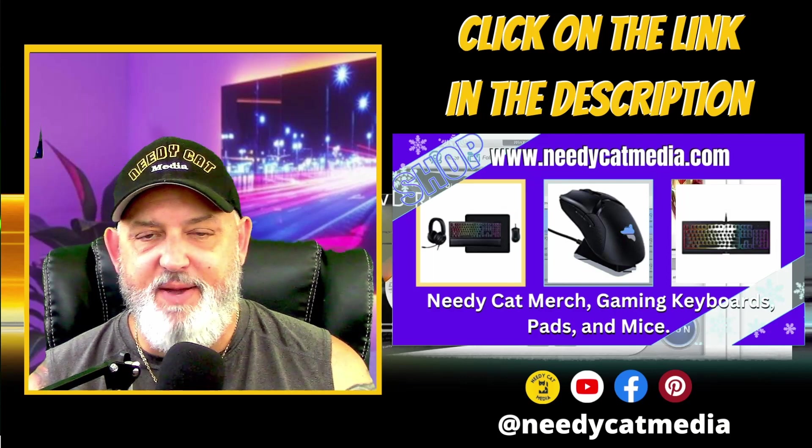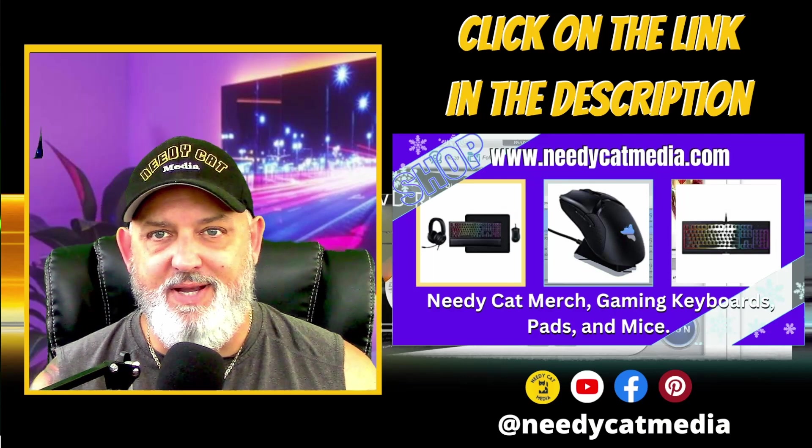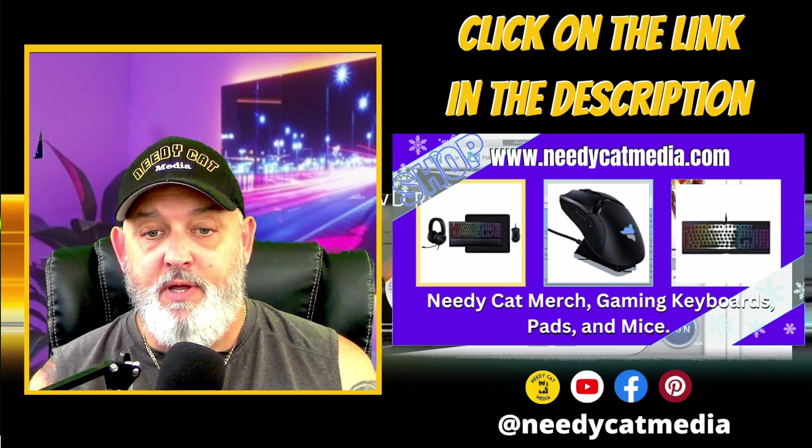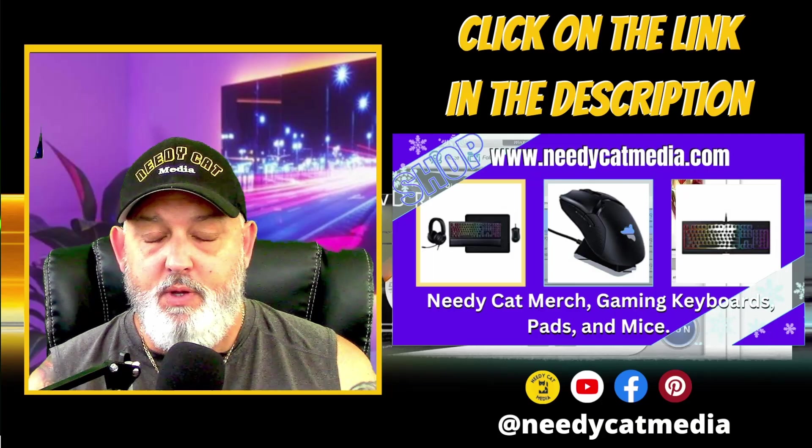Hey guys, it's W from Needy Cat Media. Thanks for coming back to the channel. Today, we have another tutorial.